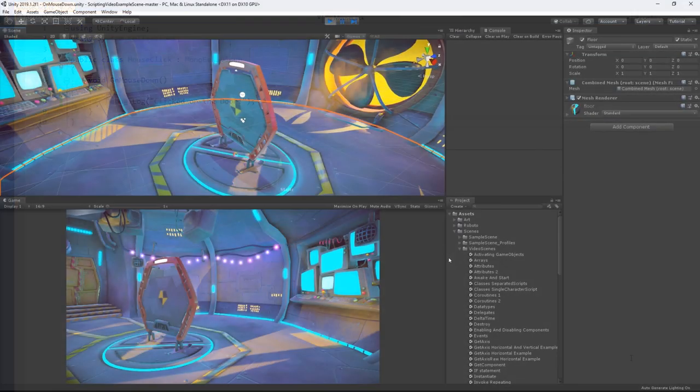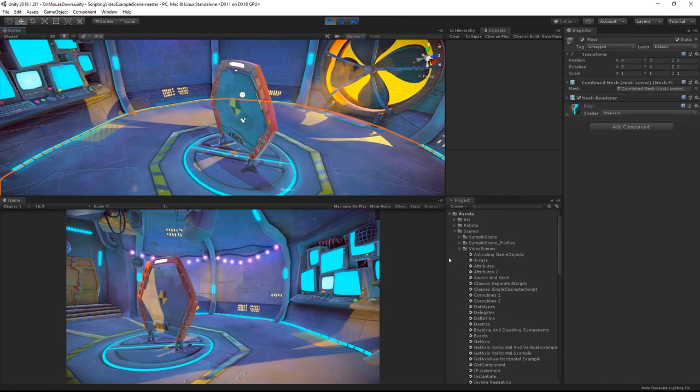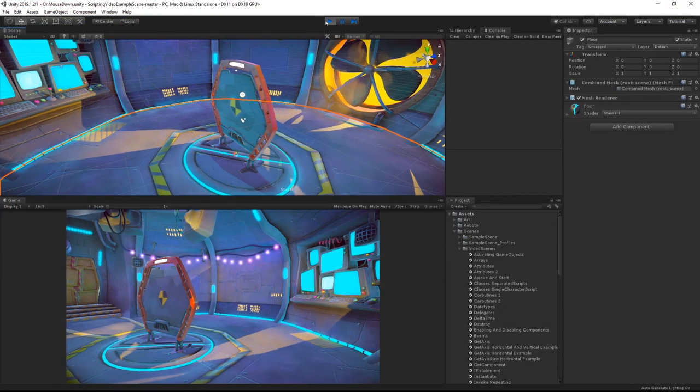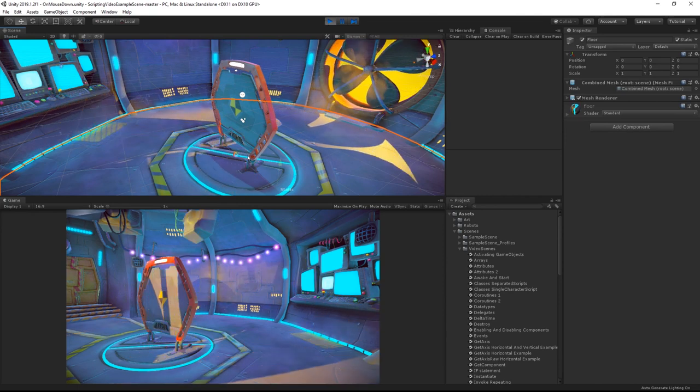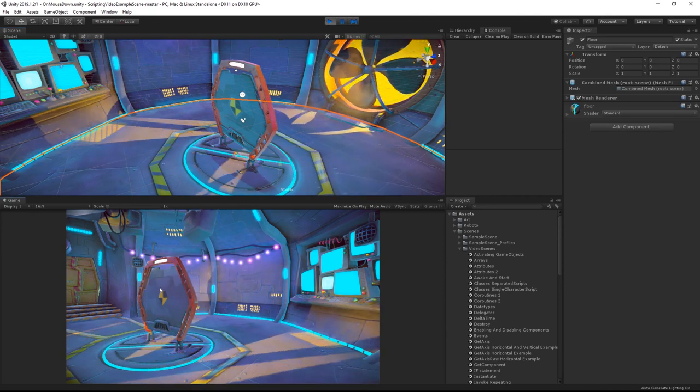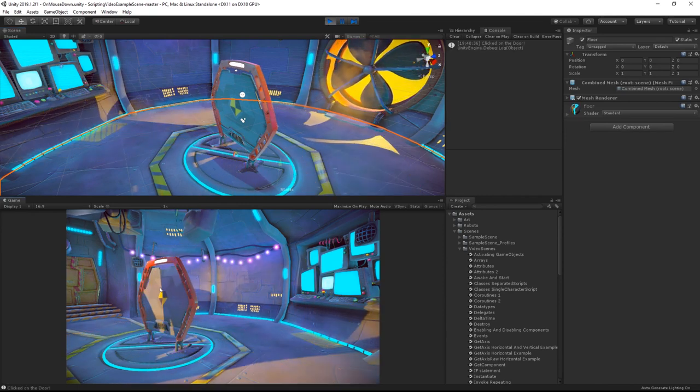So when I press play, check my console and click on the door in the game, I get a debug log.